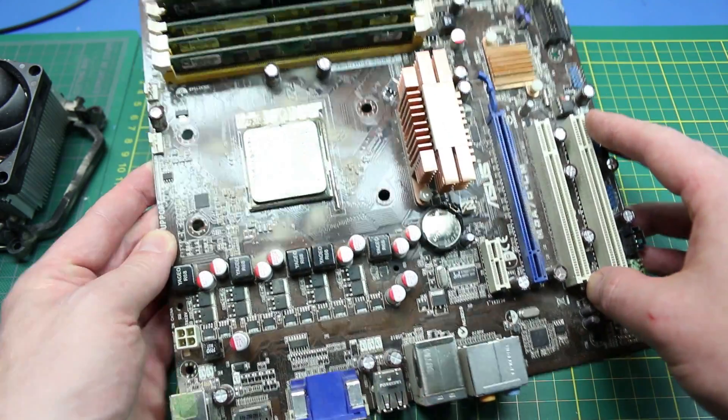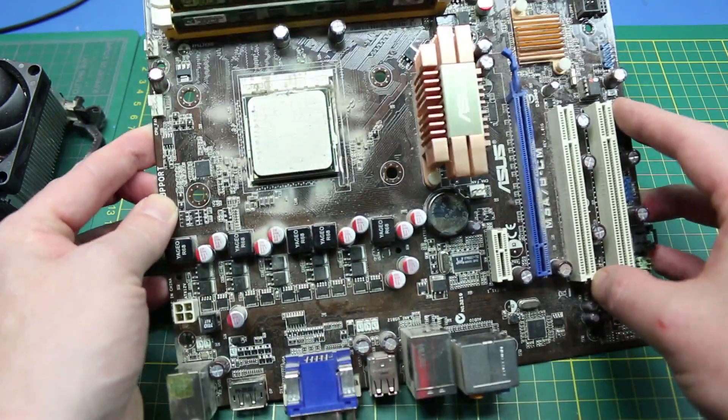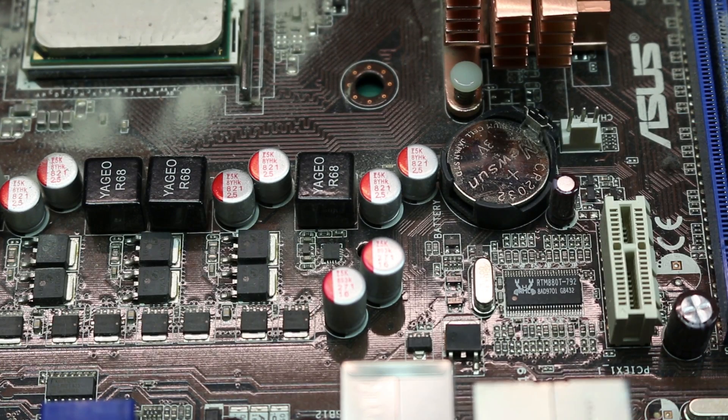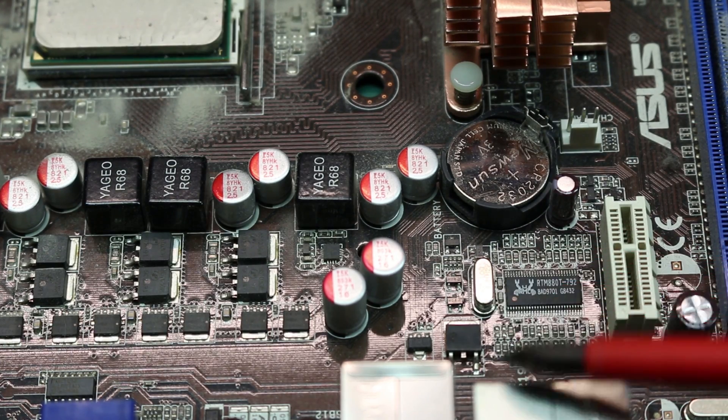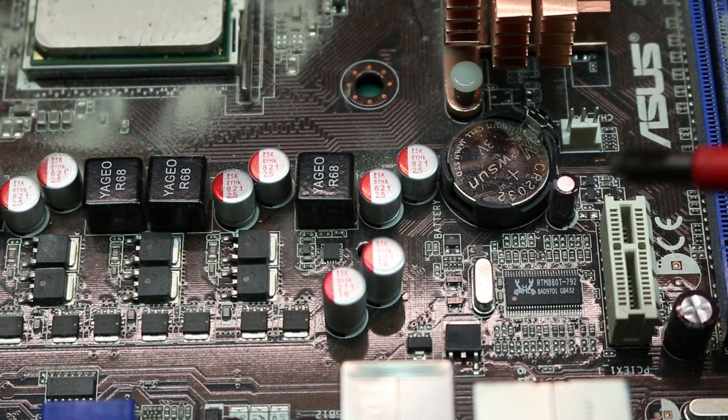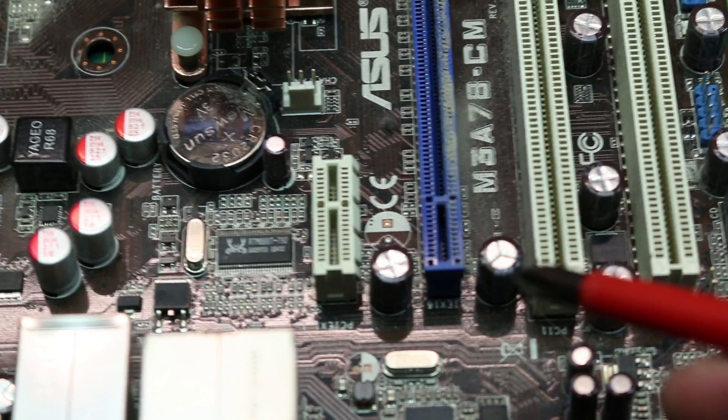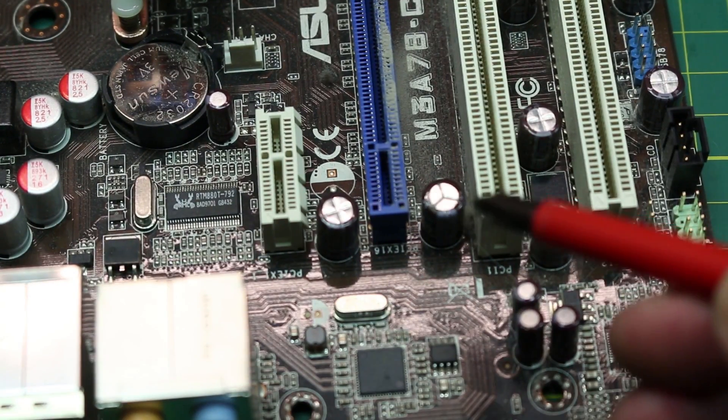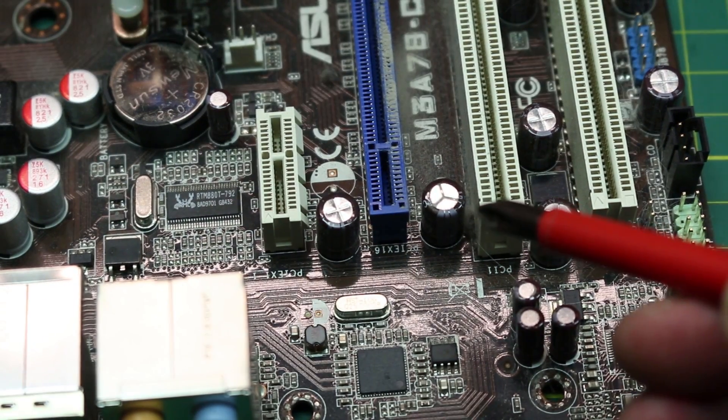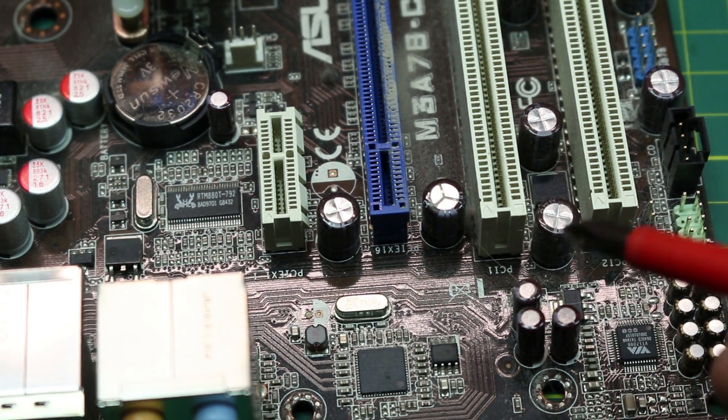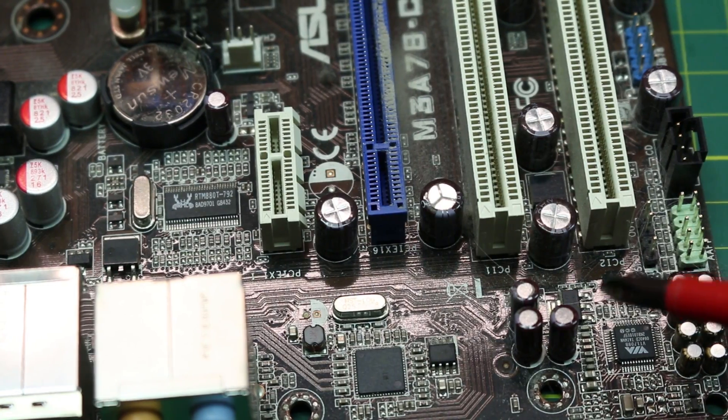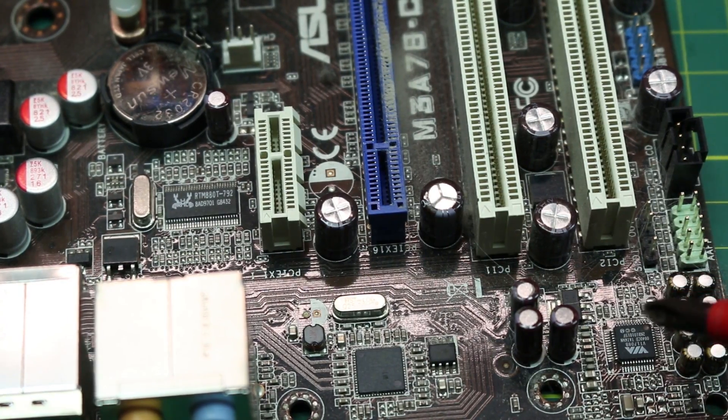In looking around the board, you want to have a close look at your caps, particularly these electrolytic caps here. These ones not too bad, no major issues there.